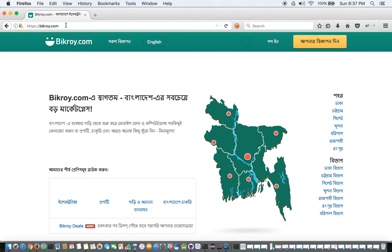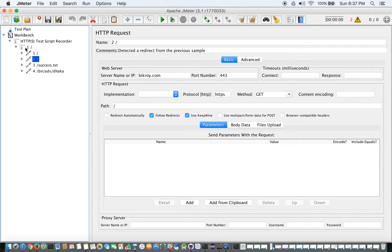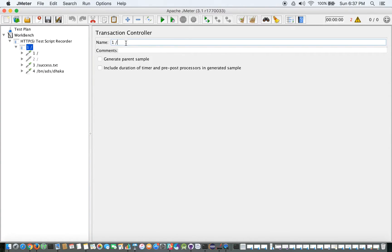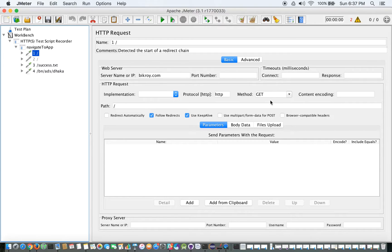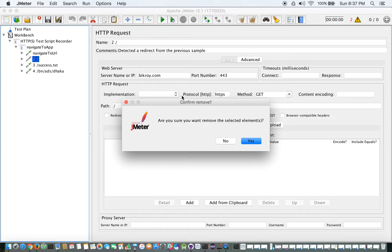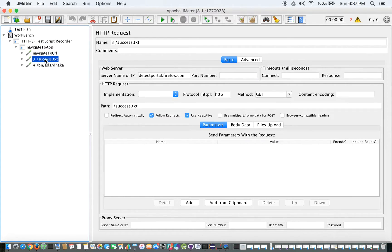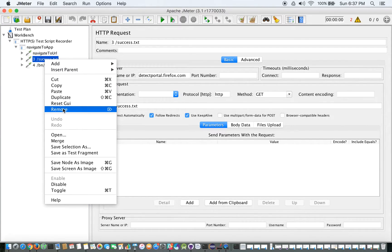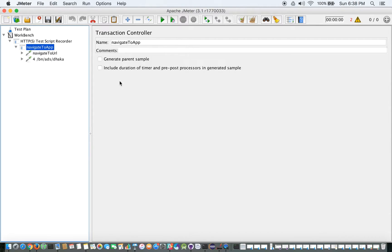This is a transaction controller. We can rename it — for example, 'navigate to app'. This is the croix.com and it's a GET method, so this HTTP request we can also rename to 'navigate to URL'. We don't need the success message, so we can remove it.